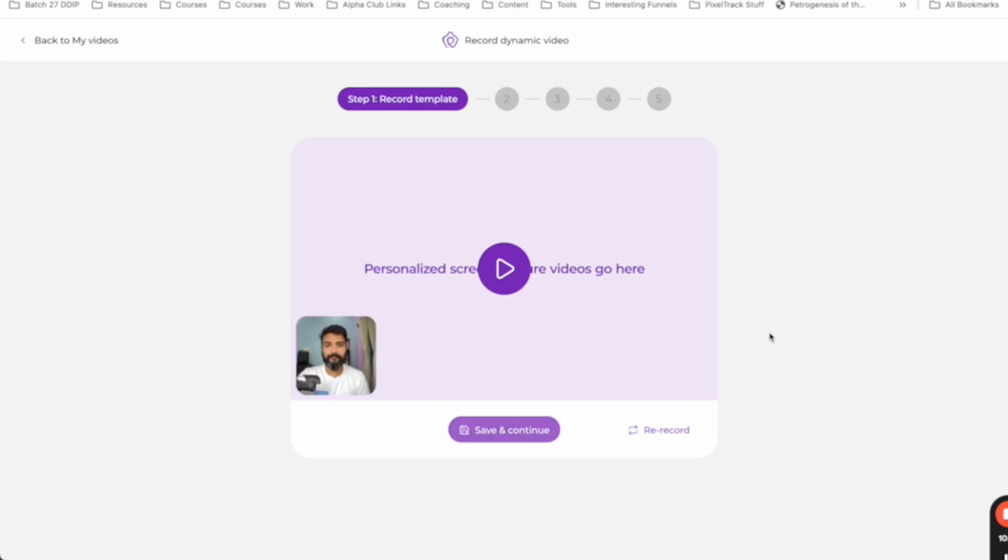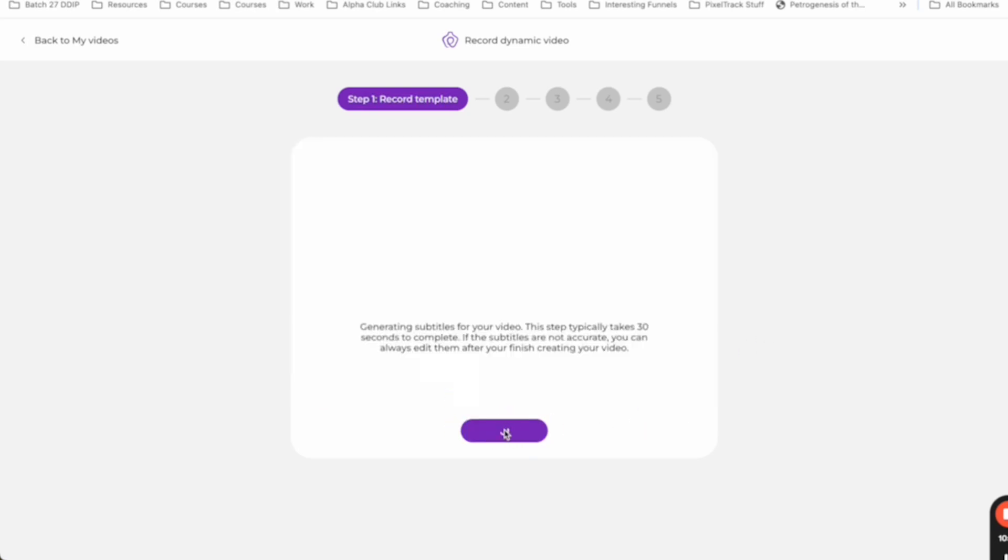There you go. So this is good. Then you go screen record, save and continue, whatever.